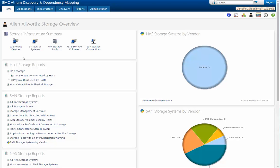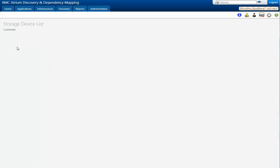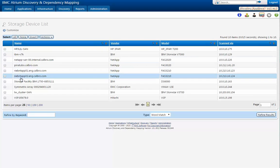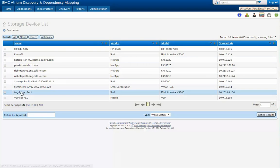Let's start by looking at the storage devices. Here we have a list of the storage devices, IBM, HP, quite a few different versions. So let's take a look specifically at the TW cluster SAN.